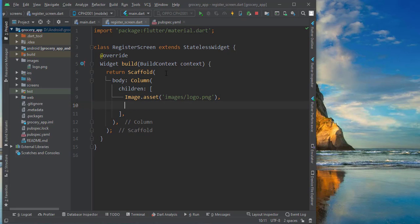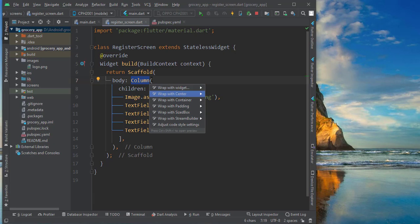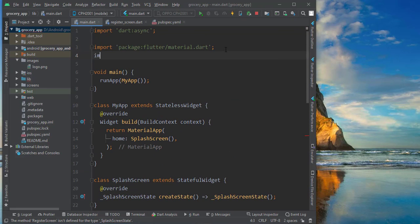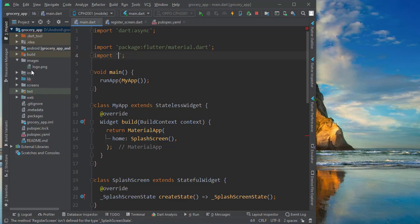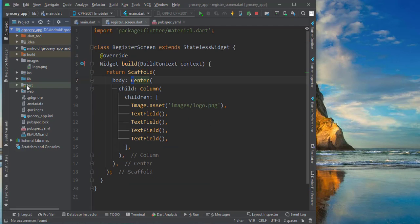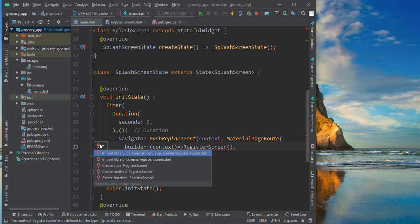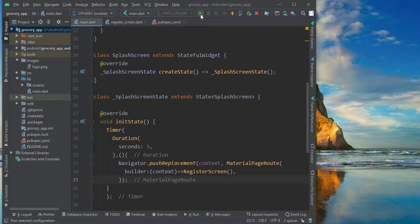This is just for test purposes — we'll modify and make it more beautiful later. I'll add two or three TextFields and wrap everything in a Center widget. Now we need to import RegisterScreen in our main file. Note that the screens folder must be inside the lib folder to be importable. Once imported correctly, let's run the app again and see how it works.